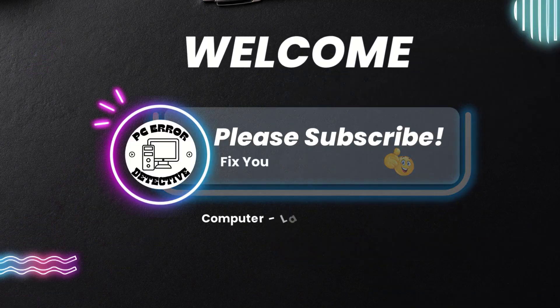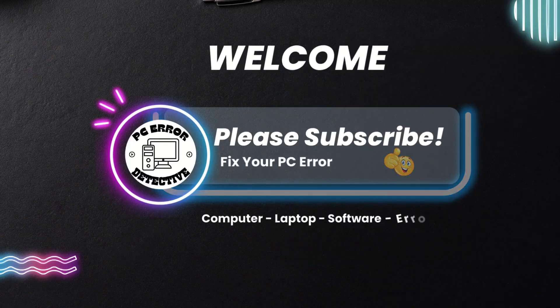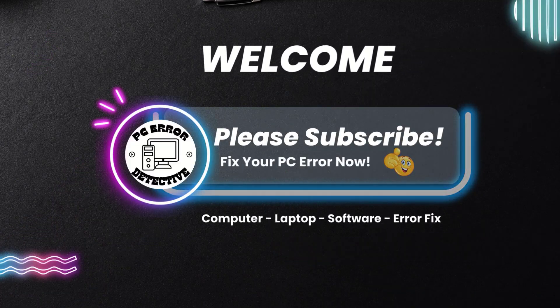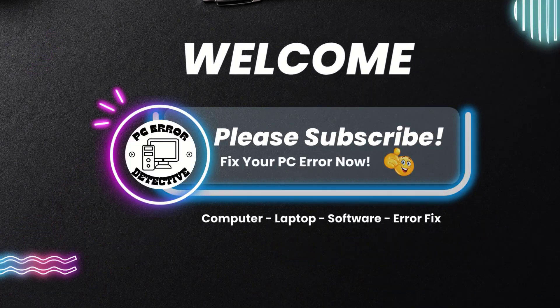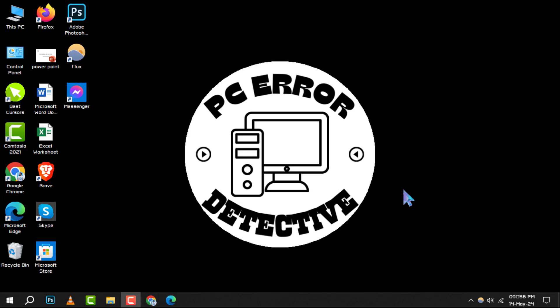Welcome to PC Error Detective. Today, we're diving into how to list hard drives in Command Prompt. If you're keen on keeping your PC in top shape, don't forget to subscribe to our channel for more tech tips and tricks.